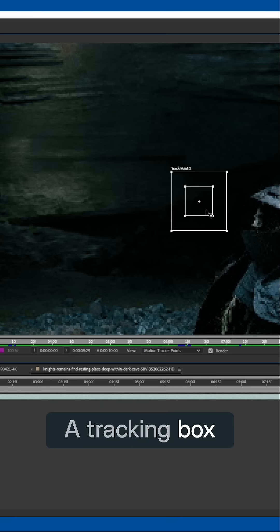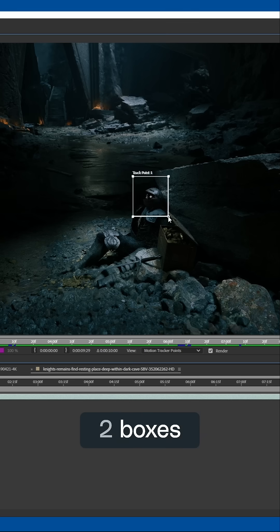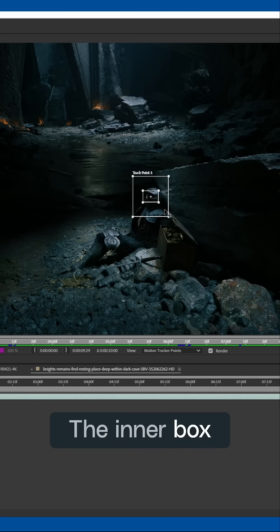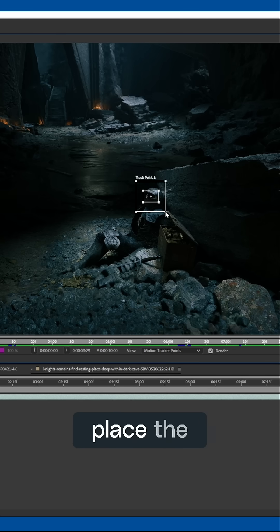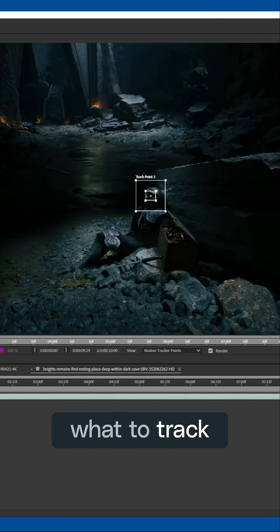A tracking box is actually made up of two boxes. The inner box is where you'll place the tracker, and it tells After Effects exactly what to track.